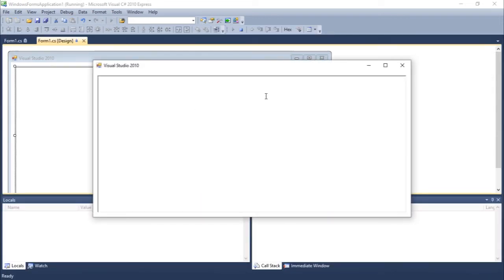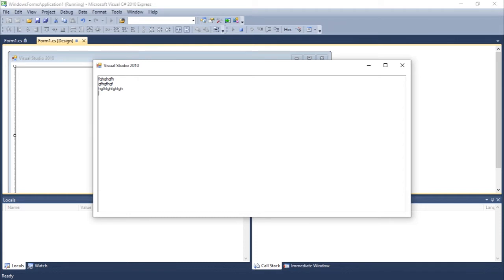But if you guys notice, we don't have a choice or an option to change the font of this text. Okay, so we're going to work on this now.